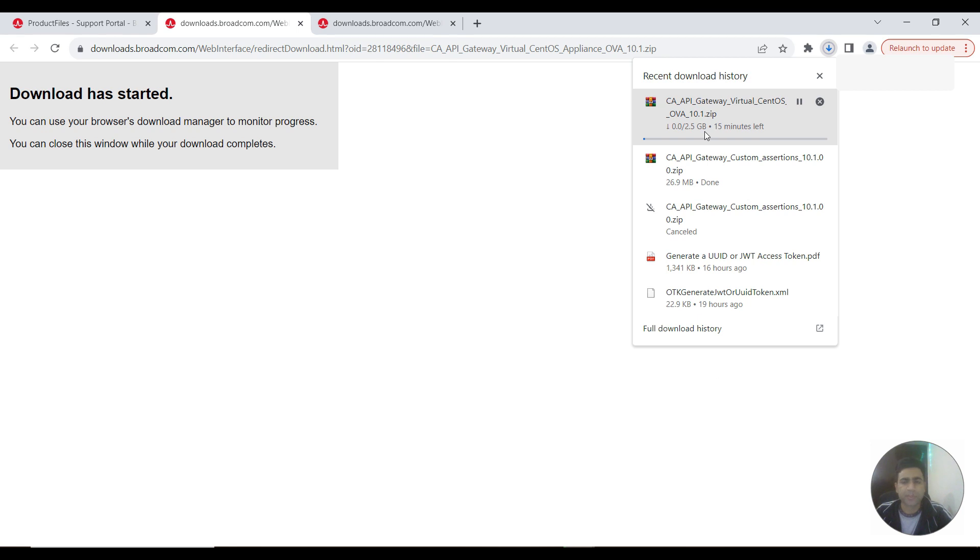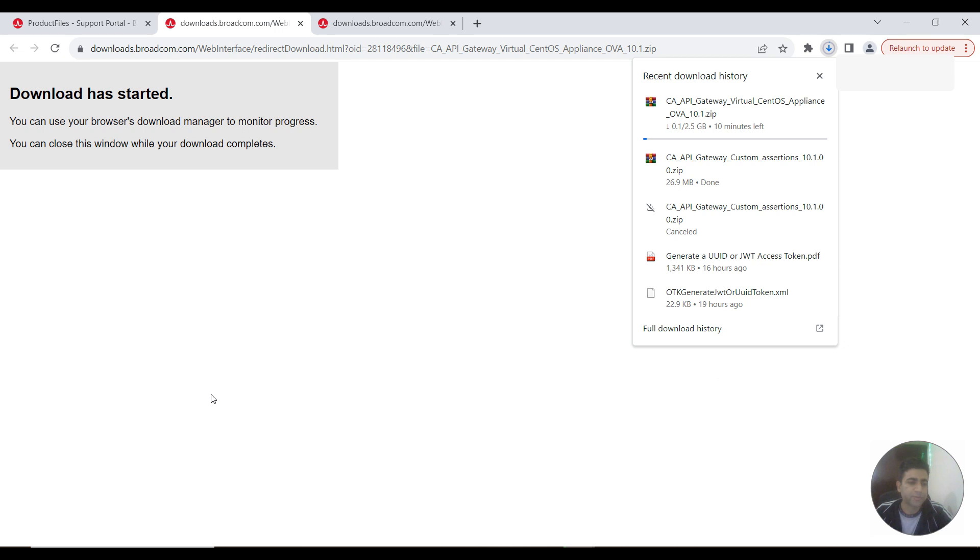Based on the network speed, it should take 10 minutes for me to download this 2.5 GB. So this is the tutorial for how to download CA Layer 7 API Gateway 10.1 OVA file.